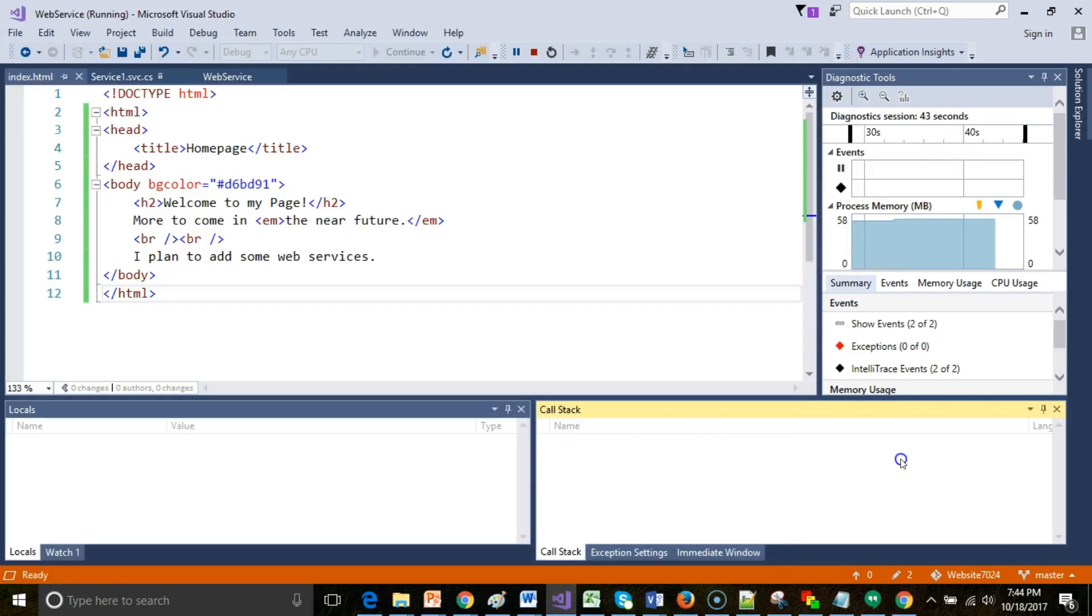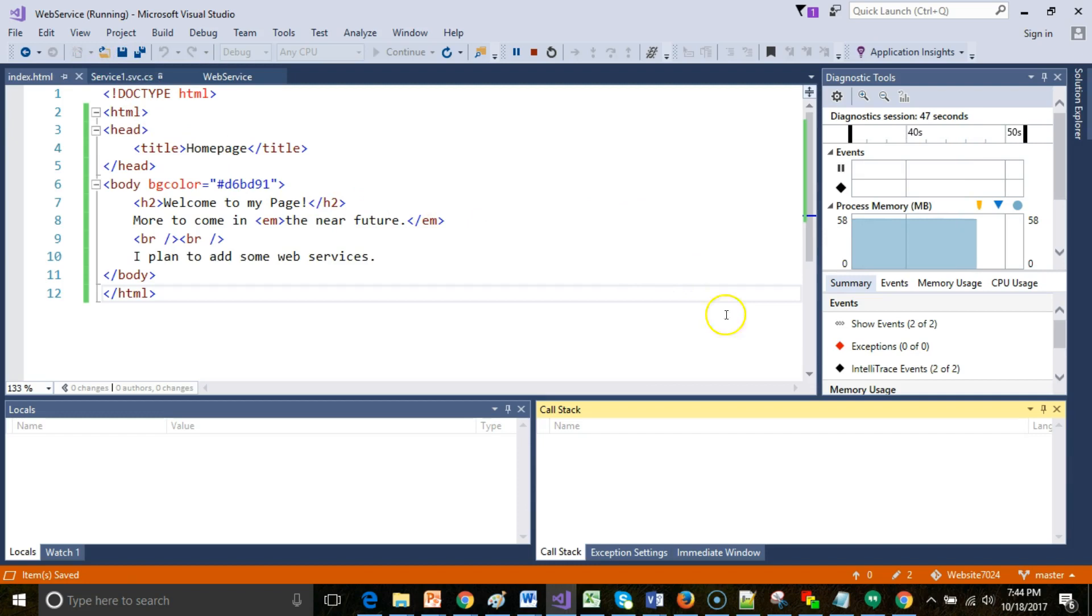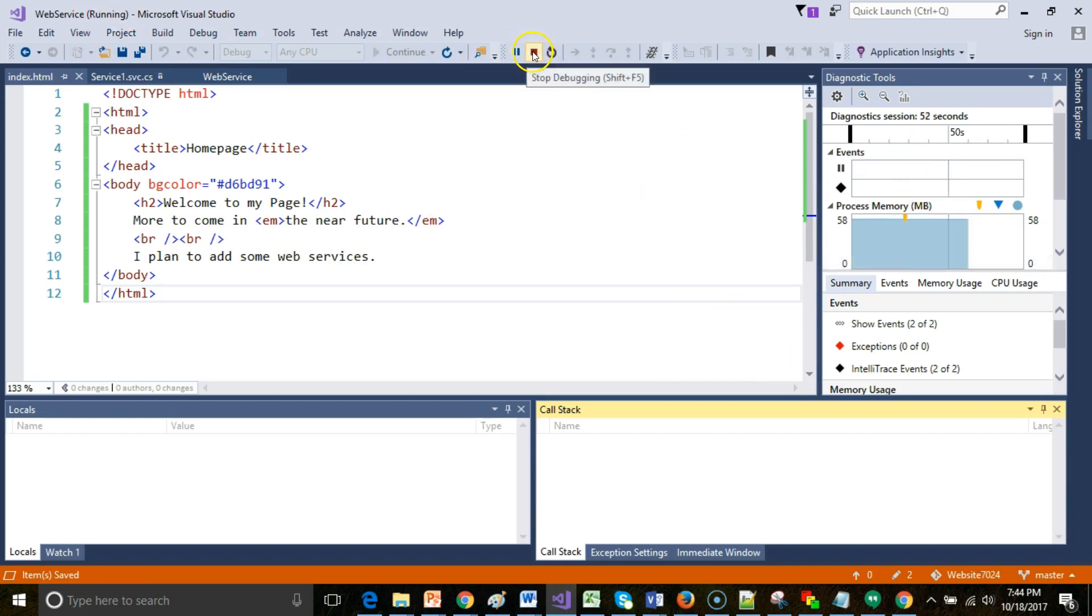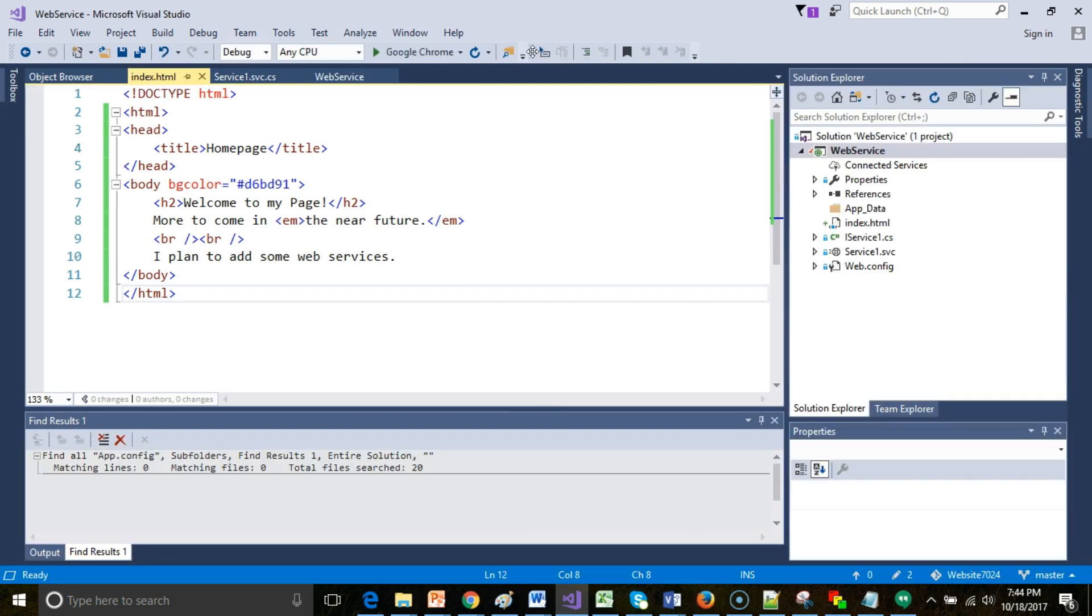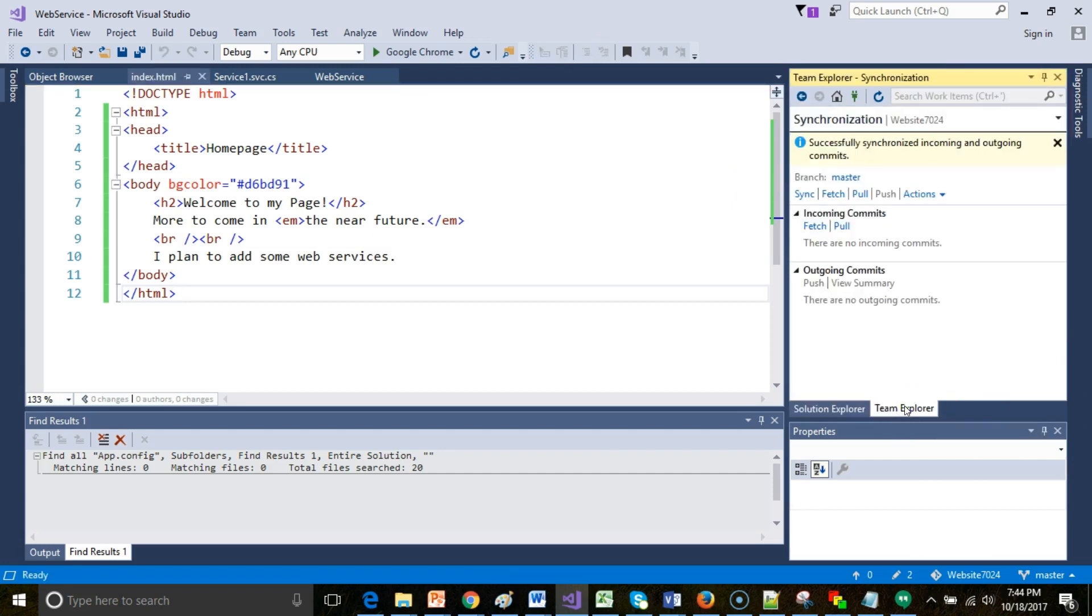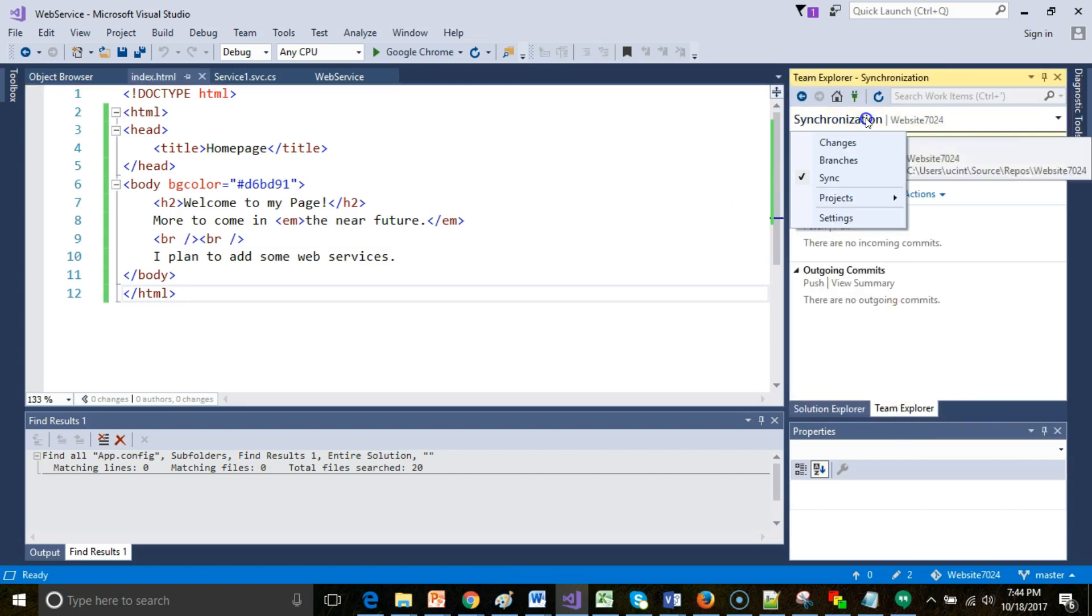At this point, I'm satisfied that I have pasted in the HTML, so I can go ahead and save. If I don't want to take up any more resources, I can pause, or I can stop the debugging. Let's go ahead and do that. That's going to kill that Google Chrome instance, and now I come back to Team Explorer.